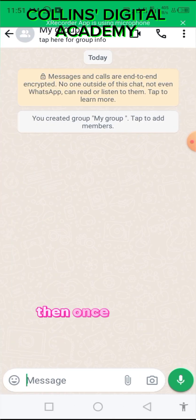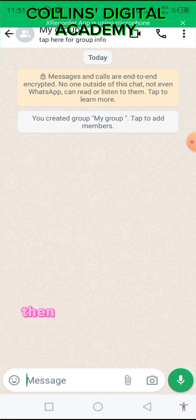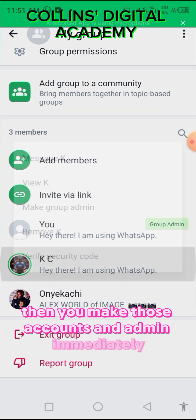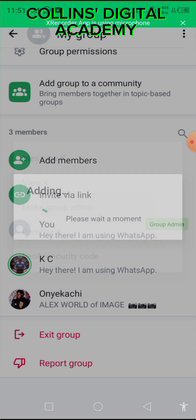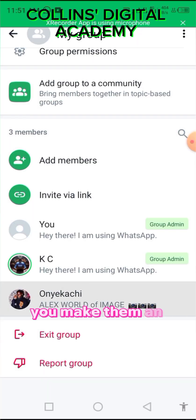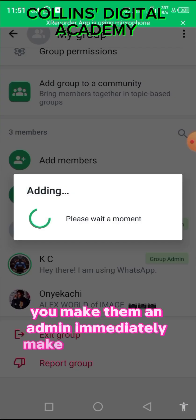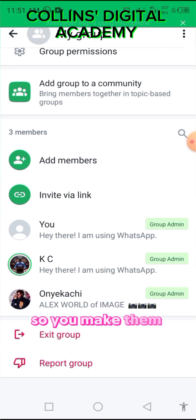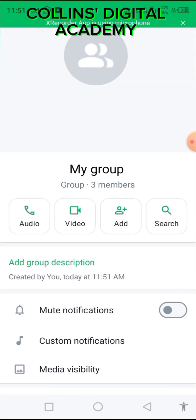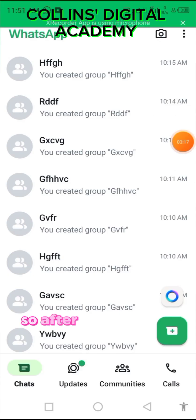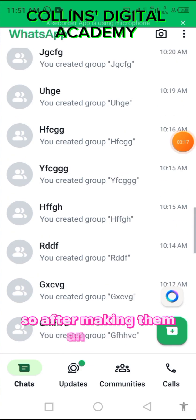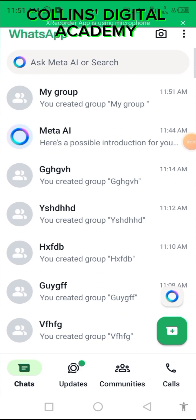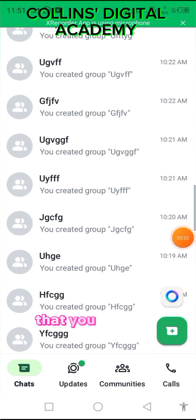Once you're done creating the group, immediately make those accounts admins. Make them admin right away.